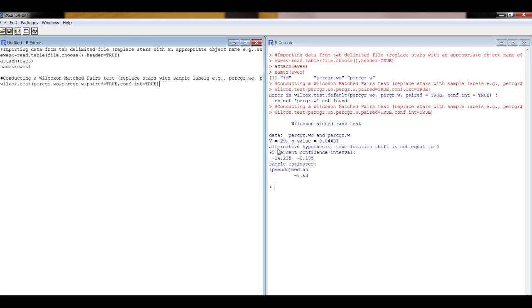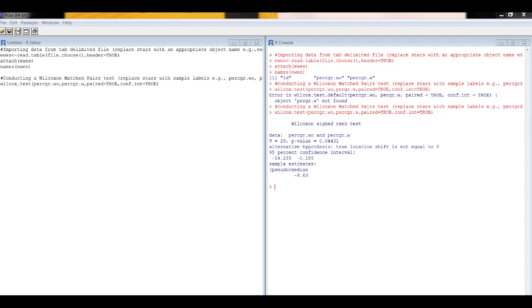Here we have our statistic, our p-value, our estimate of effect size, and our confidence intervals for that effect size. If you want to check the sample size, there's a bit of code in the additional notes on the help sheet. And that's it — you're done.